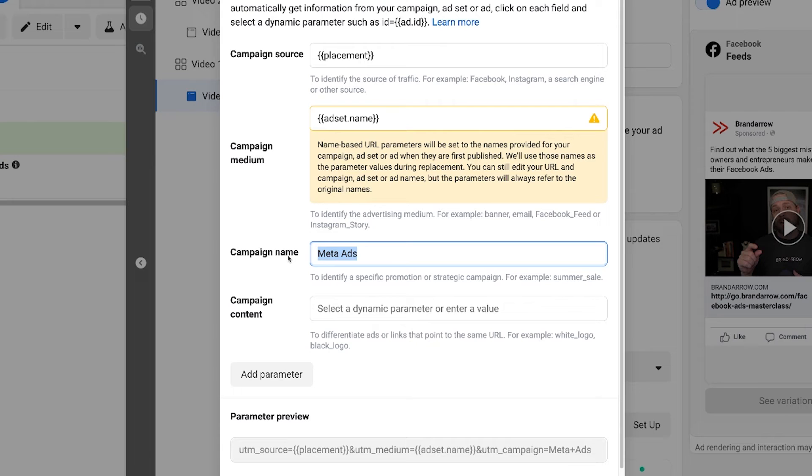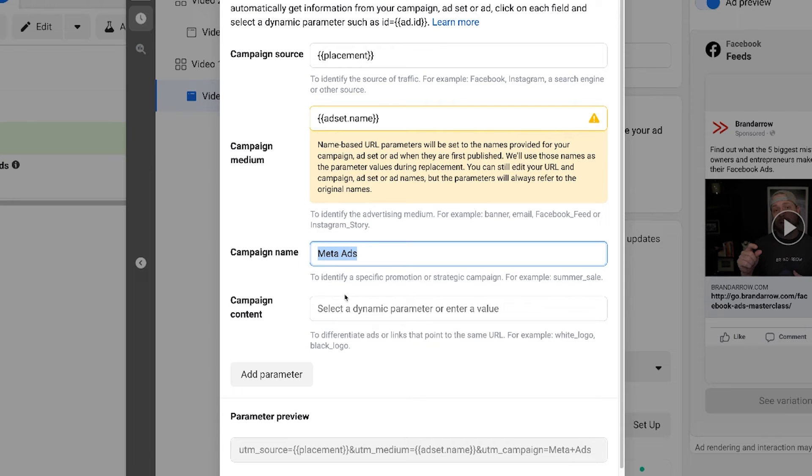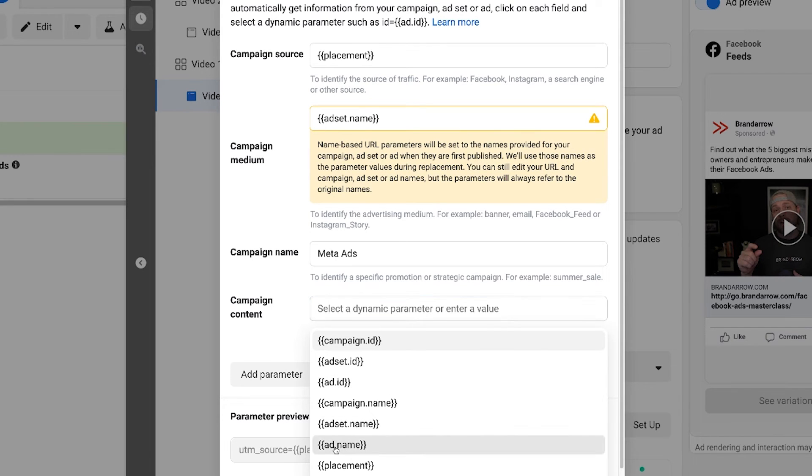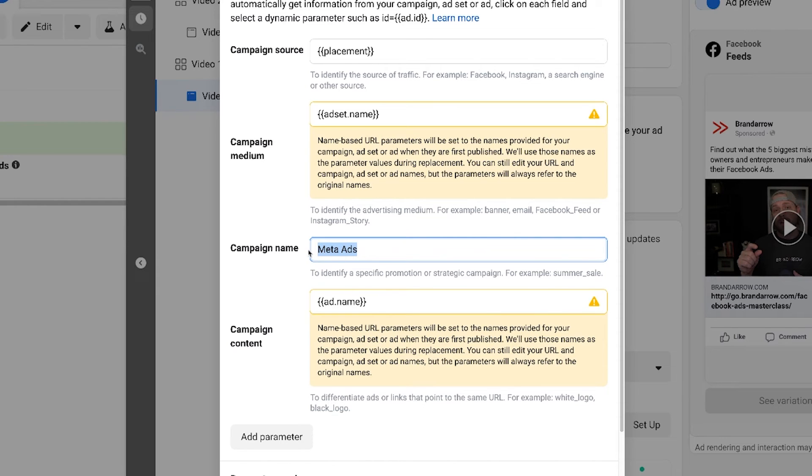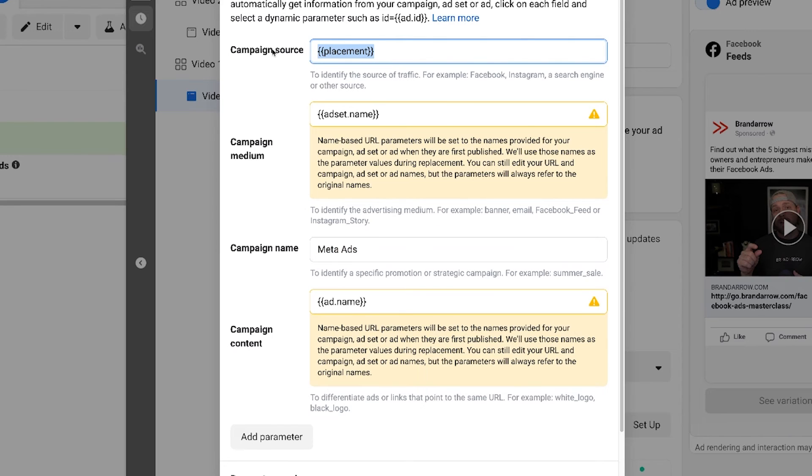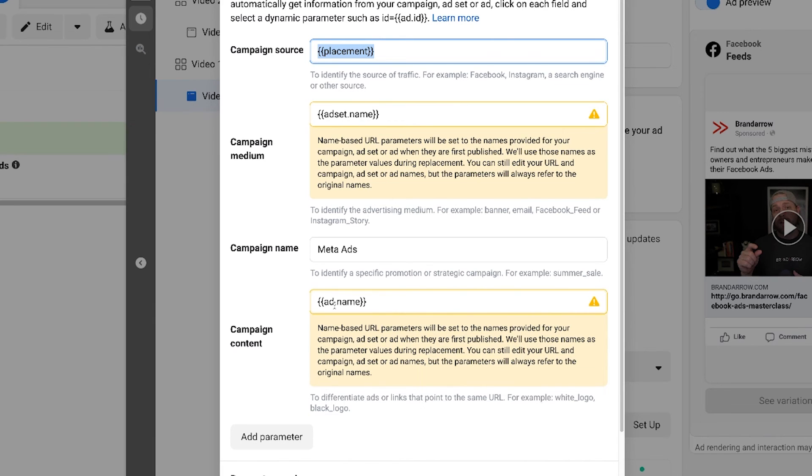Now on the content level, this is where we put ad name. So now we know what ad it came from. So we'll know that it's coming from meta ads or Facebook ads. We'll know what source, exactly where it came from, Facebook, Instagram, reels, stories, whatnot. We'll know what ad set it came from and we'll know the actual ad it came from.